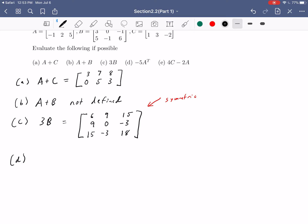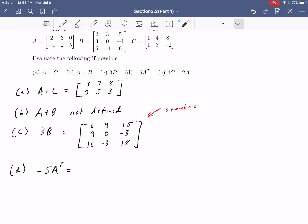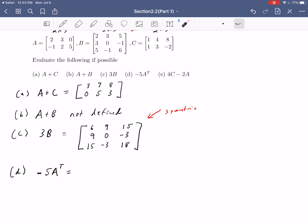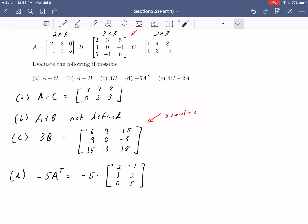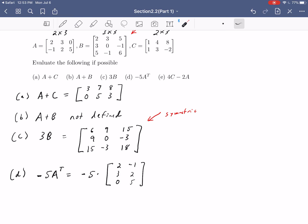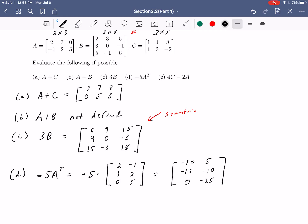For part D, we want negative 5 times A transpose. Let's first write out A transpose, which takes each row and turns it into a column — so A transpose is a 3-by-2 matrix with entries 2, negative 1 in the first column and 3, 2 in the second and 0, 5 in the third. Then scalar multiplication by negative 5 gives us: negative 10, 5, negative 15, negative 10, 0, negative 25. That is the matrix equivalent to negative 5A transpose.